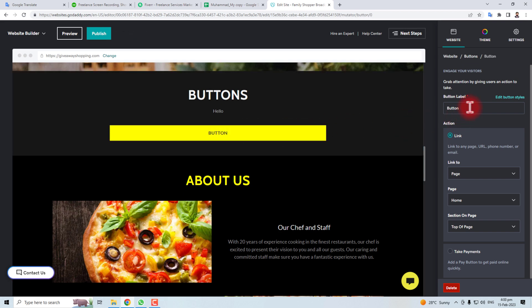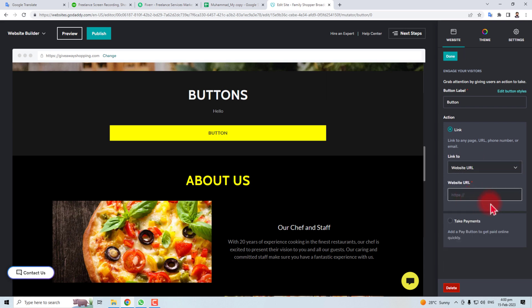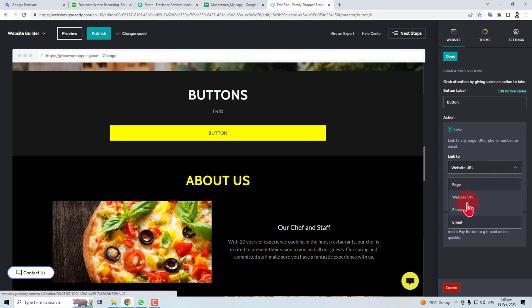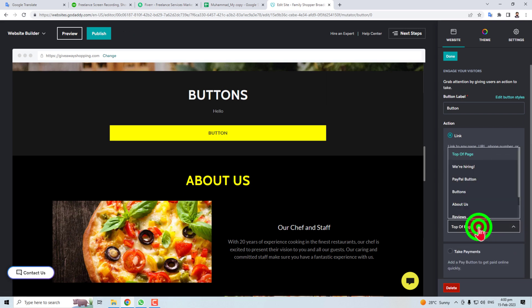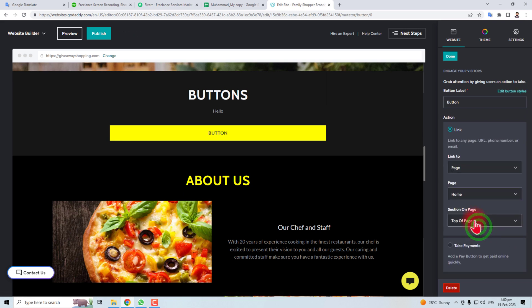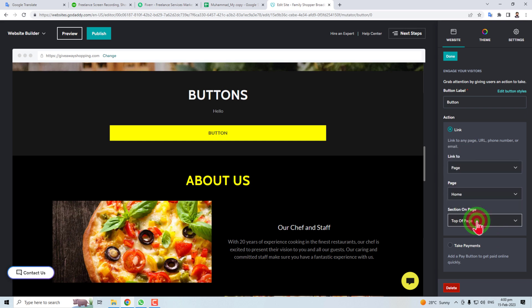And here is the editing option. Like you want to link this button to a page, your website URL, and phone or email. And you can put the functions of top to page or PayPal button or some About Us button.